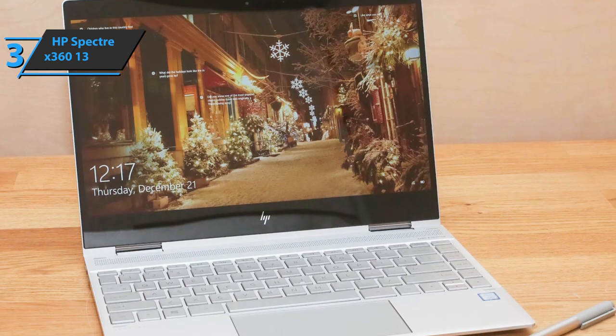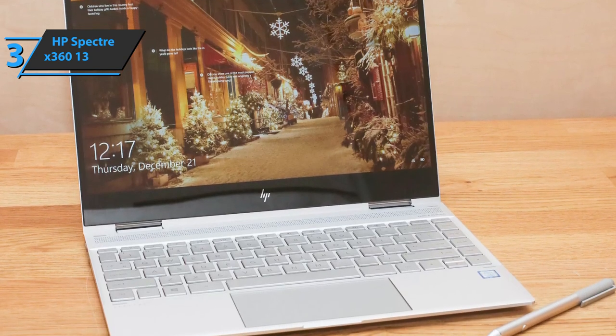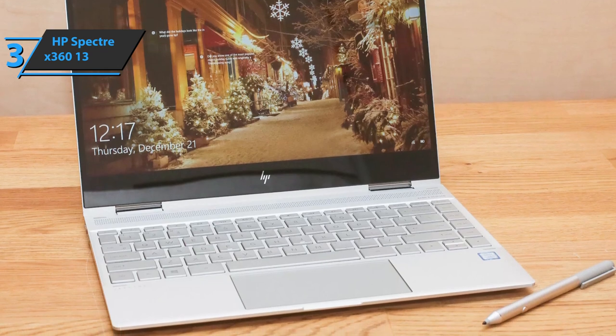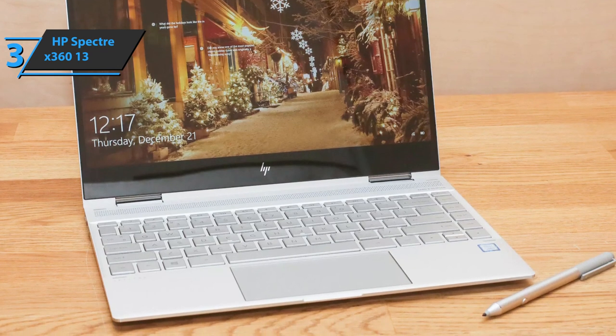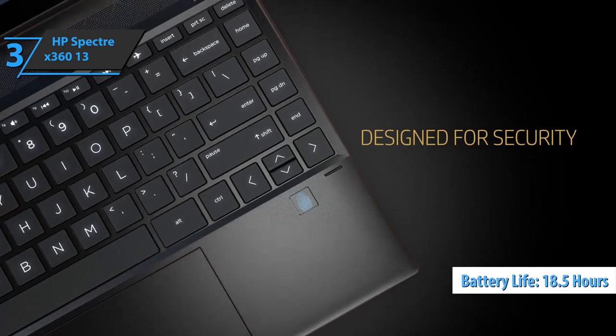When it comes to battery life, the Spectre X360 can operate an entire day. Specifically, the battery life is up to 18.5 hours of regular use.